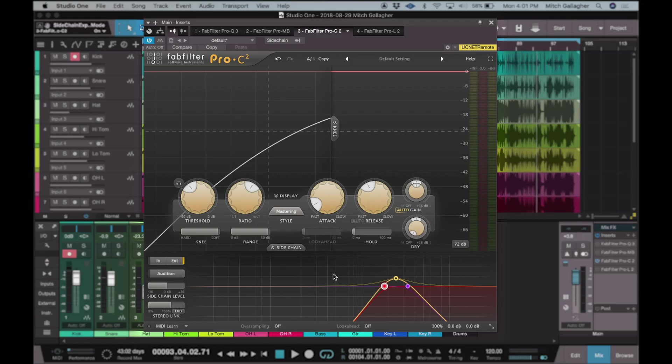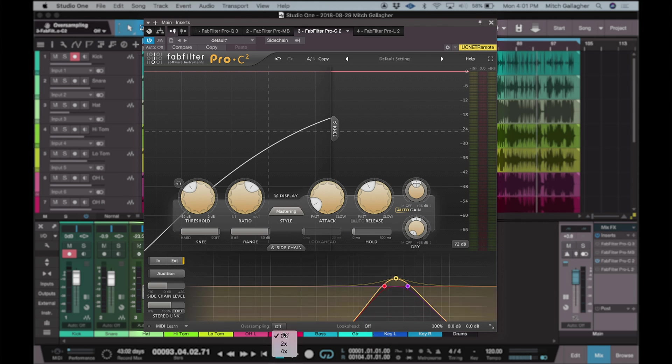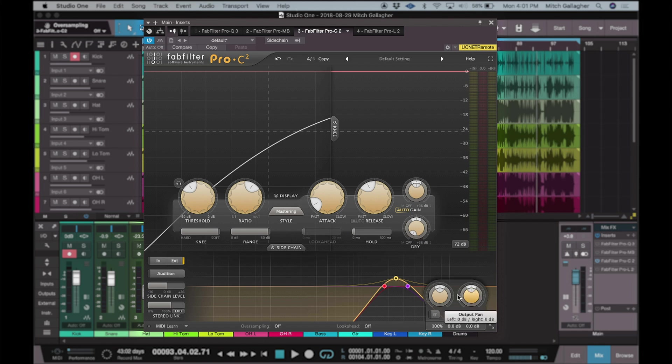As with Pro-Q3 and Pro-MB, we have global settings for look ahead on and off, and we can oversample up to four times to reduce aliasing. In the output section we can independently affect the output level, the input level, and the mix control — again an intensity control that changes the effects of the compressor, making them stronger or less strong. We can also automate that to suit different sections of our song.